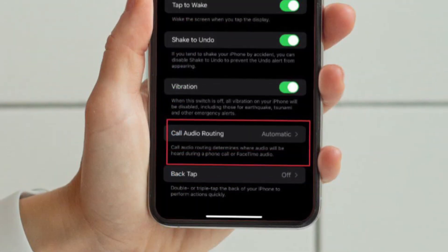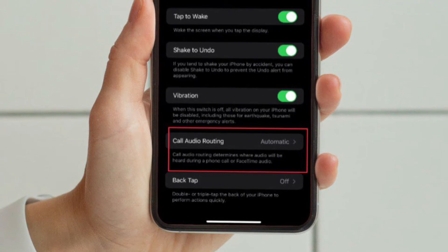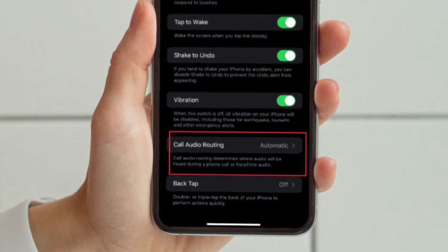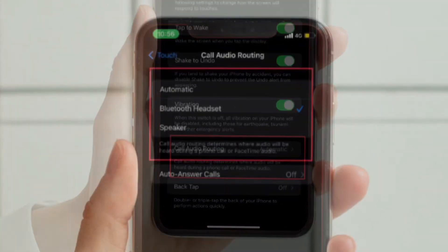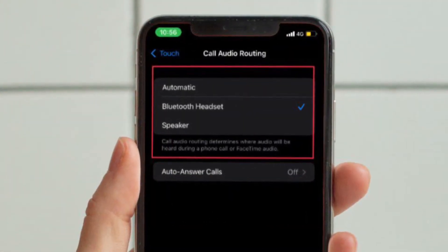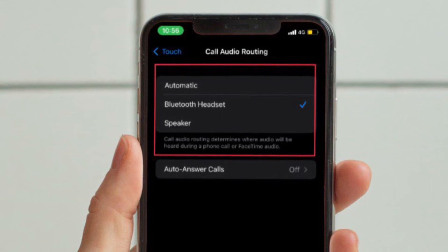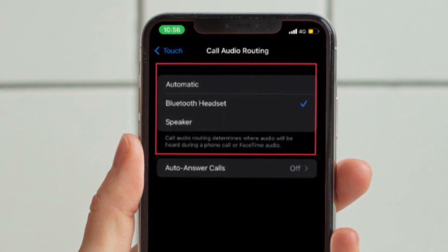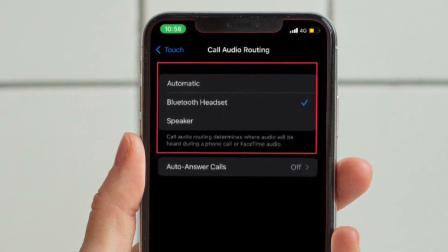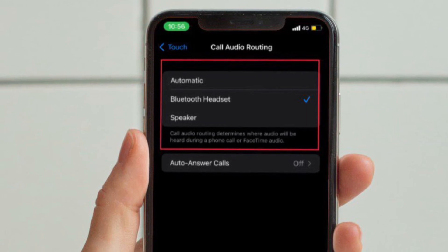After that, scroll down to the bottom and select Call Audio Routing. Then select your preferred call audio routing destination, such as Bluetooth Headset or Speaker.